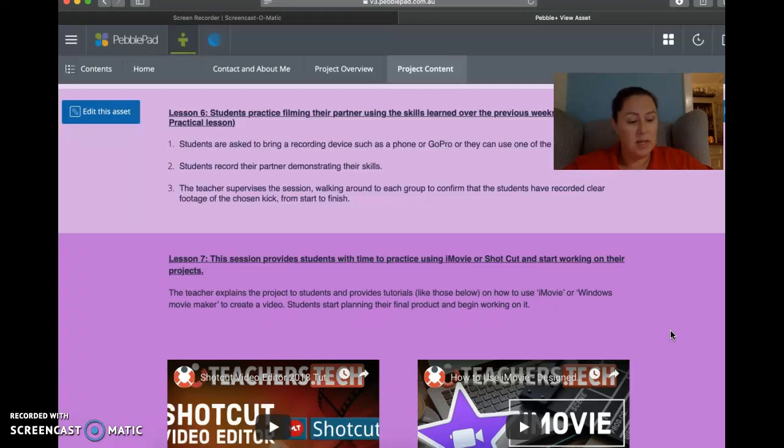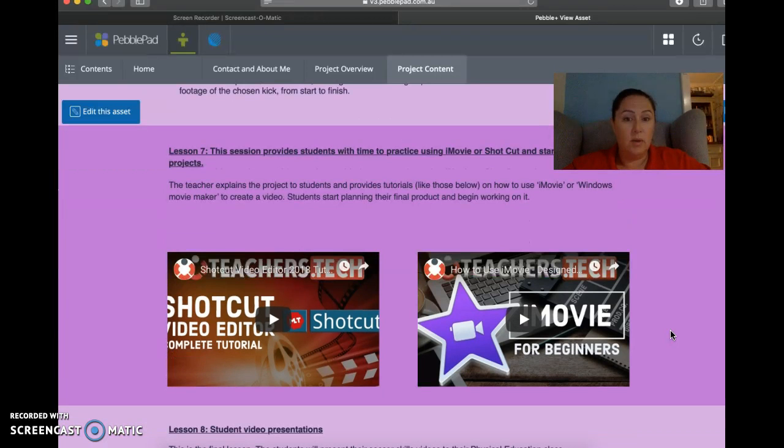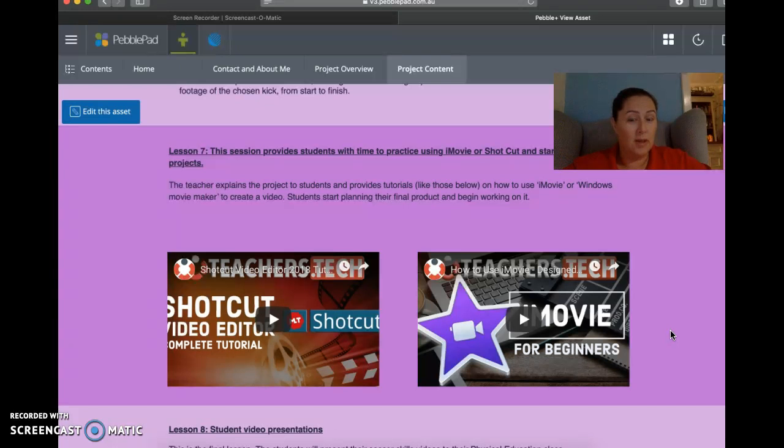And then lesson seven is when they start to get to use iMovie or Shotcut and start to actually work on their projects, put it together, start the editing, start working out how things work and how to put text in. And if they want to narrate over the top, how do they do that? How do they put music over the top if they want to do that?